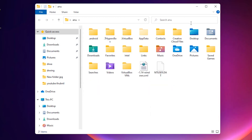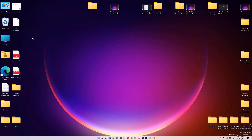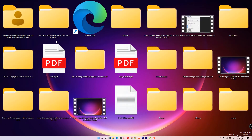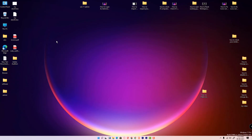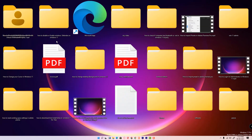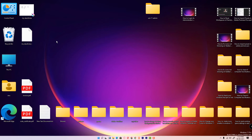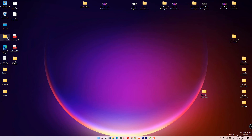Another simple way is to hold the Control button on your keyboard and drag your middle mouse button up and down. If you scroll up, your icons become large. If you scroll down, your icons become small. You can make them very small or very big this way.